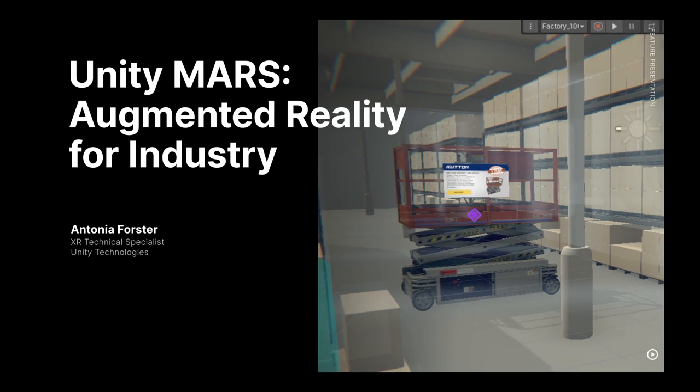Hello and welcome everyone to this Unite Now talk. My name is Antonia Forster. My pronouns are she/her, and I'm a technical specialist for XR here at Unity. XR means extended realities and it's an umbrella term that covers AR, augmented reality, and VR or virtual reality. I really specialize in these industries and how they can benefit different businesses like some of the ones that you are working in.